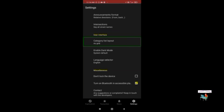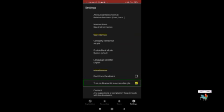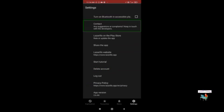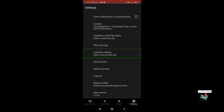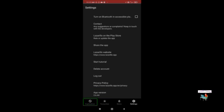Under User Interface settings there is Category List Layout, Enable Dark Mode, and a Language Selector — currently set to English. Under Miscellaneous there are options like 'Don't lock the device,' 'Turn on Bluetooth in inaccessible places,' Contact/suggestions, share the app, the Lazarillo website, Start Tutorial, Delete Account, Logout, and Privacy Policy.